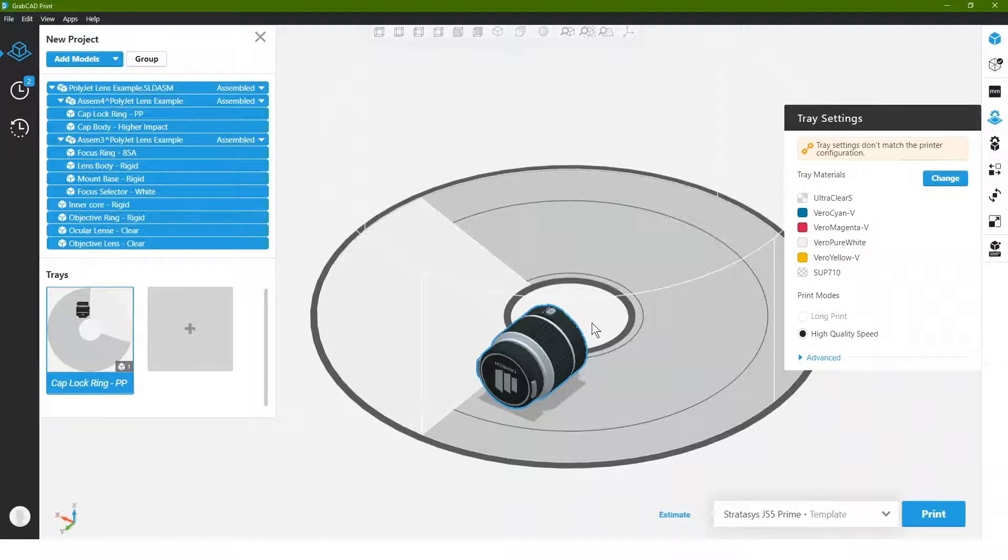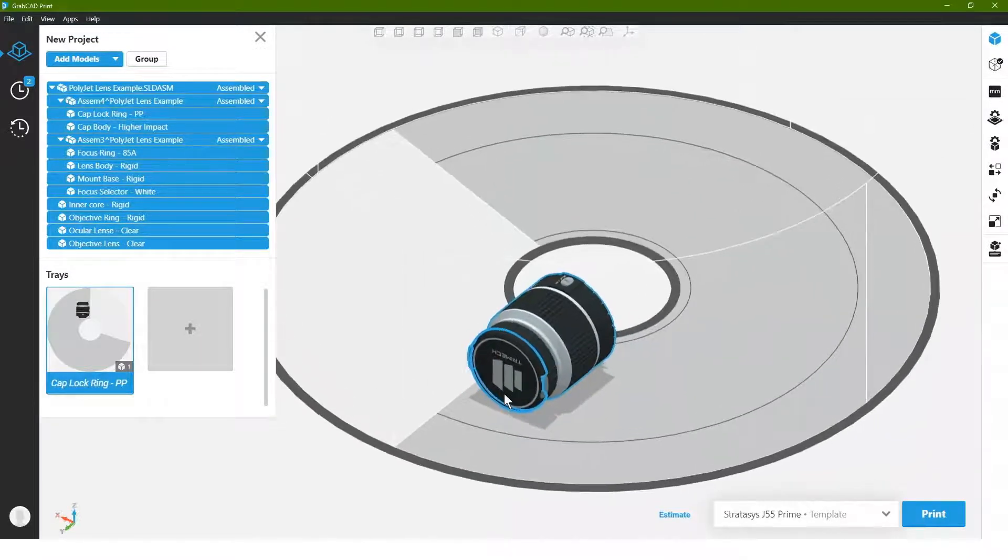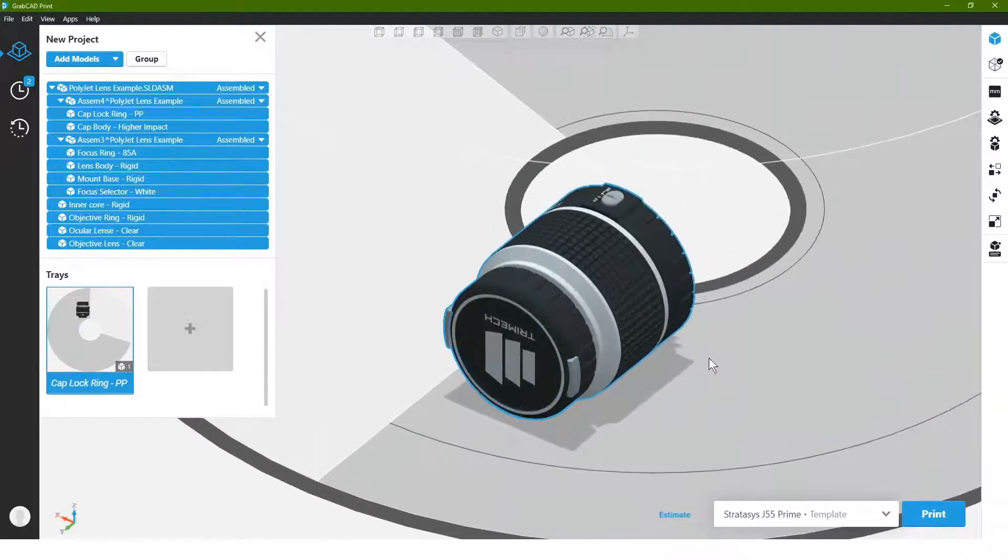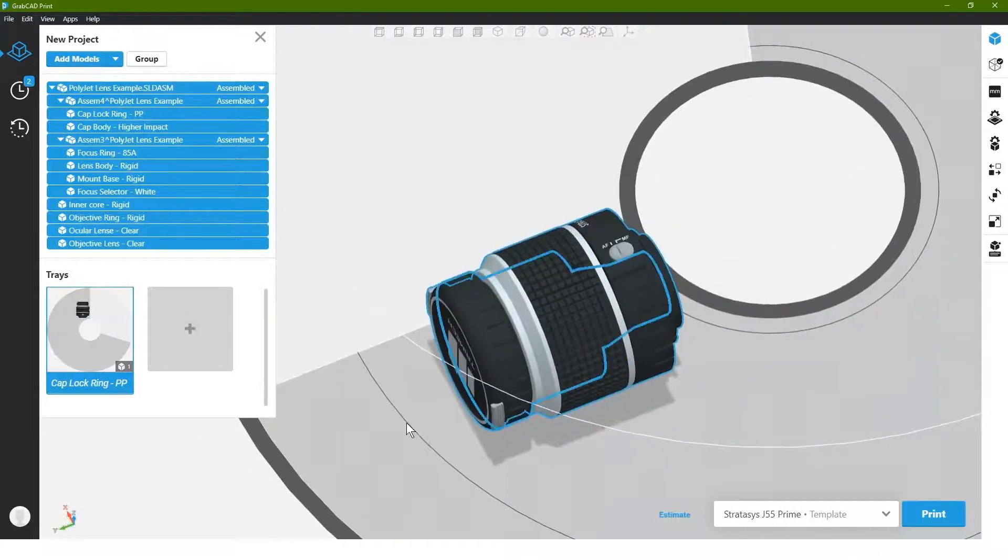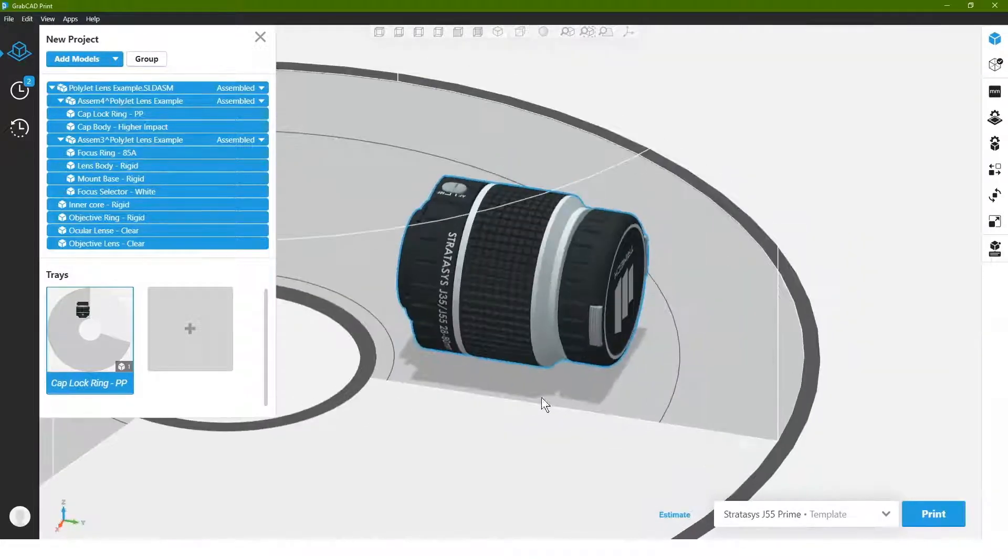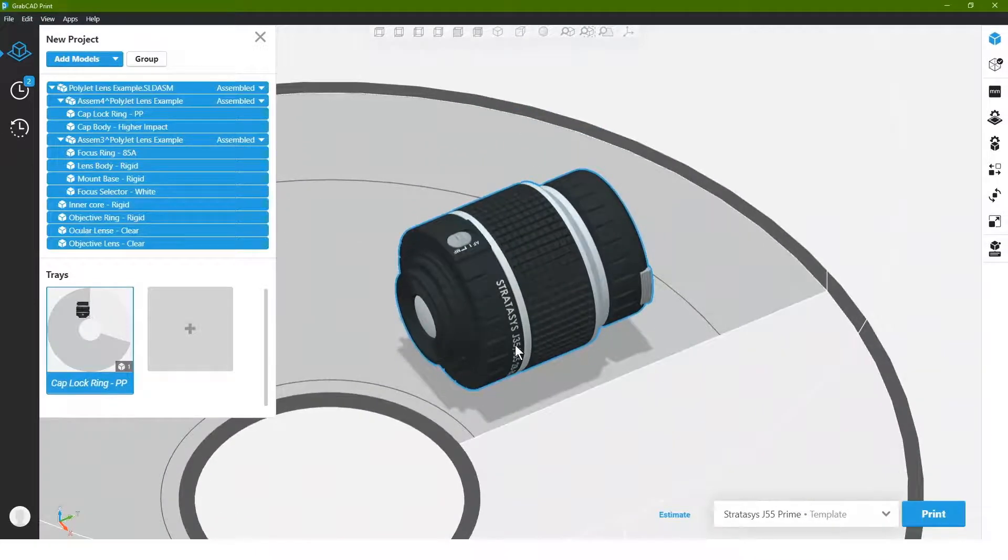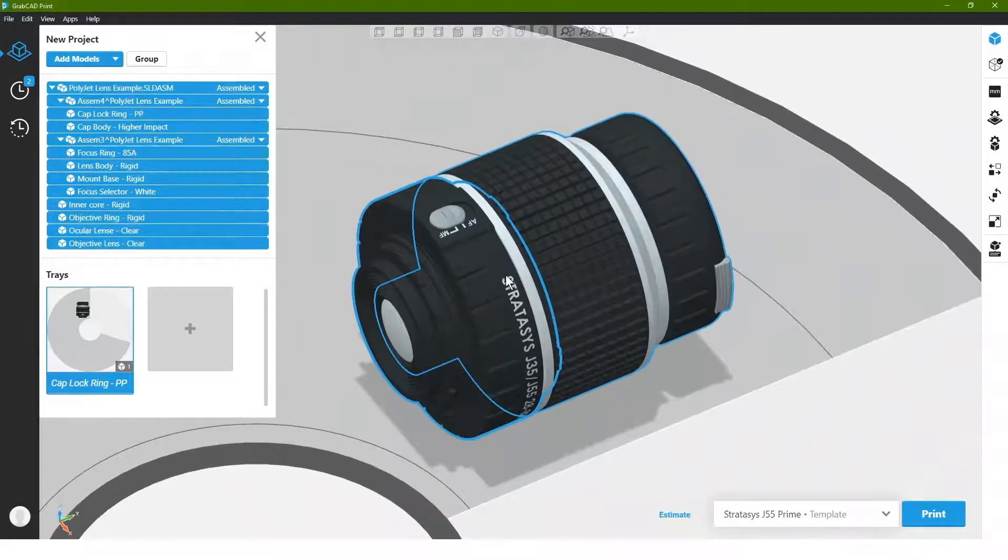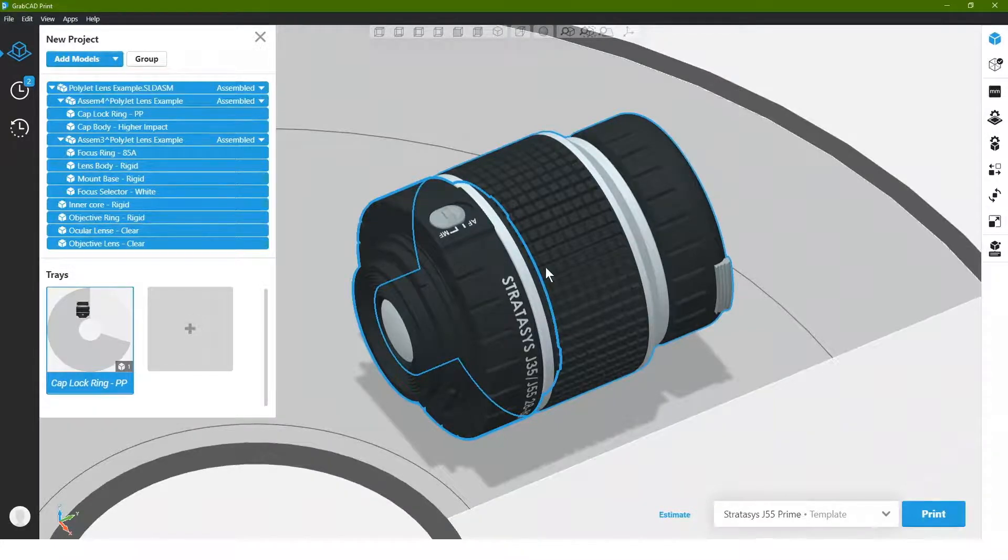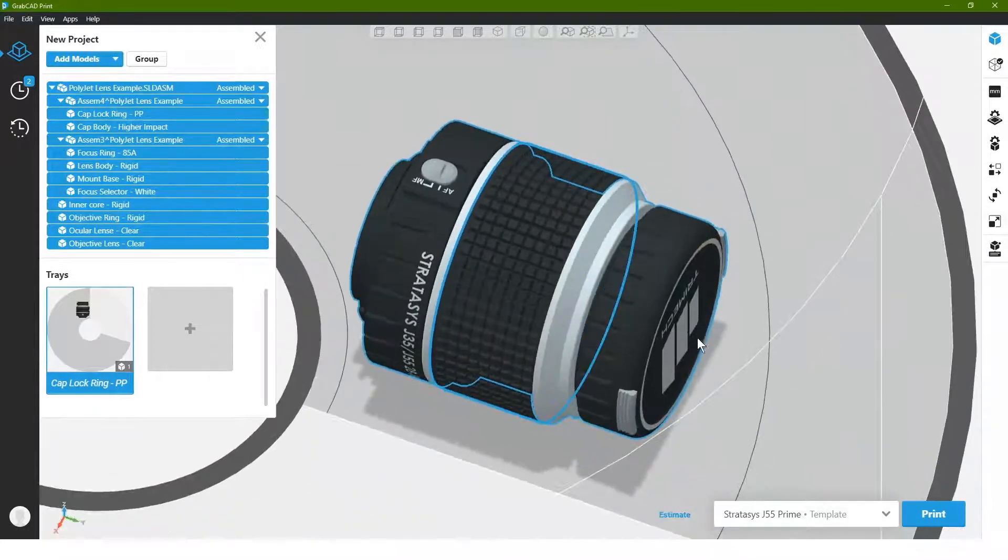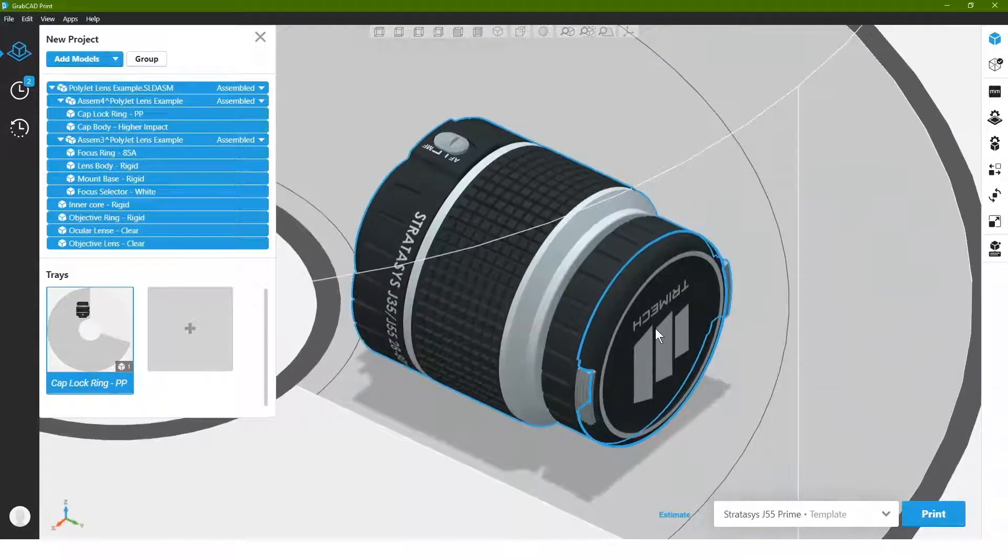Now the part is loaded on the tray. We can actually see that all the information we had in SOLIDWORKS carried through. So we have all that grayscale information that we had put in our part by applying colors to various bodies and even where we colored by faces here by adding this text which was applied in SOLIDWORKS using the split line command tool, even along the front here where we have the lens cap with the logo on it.